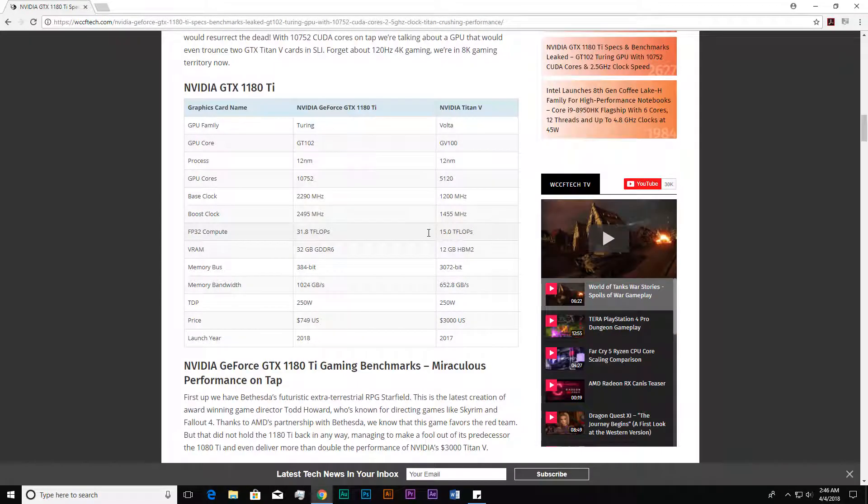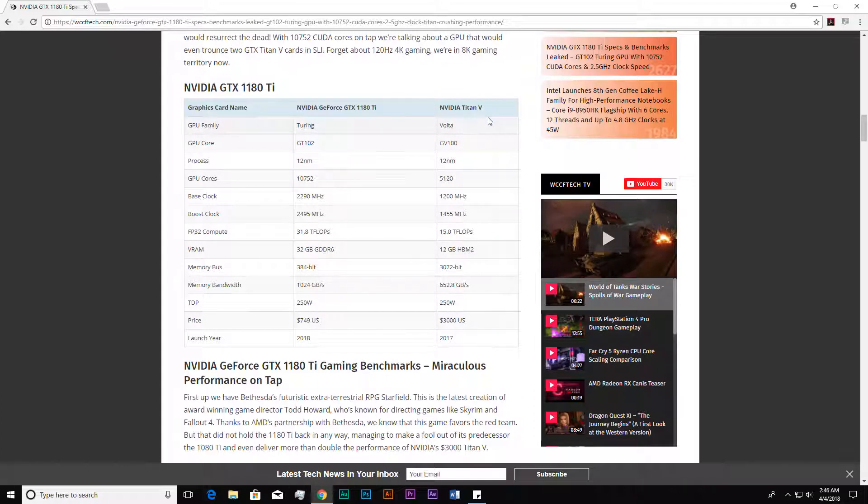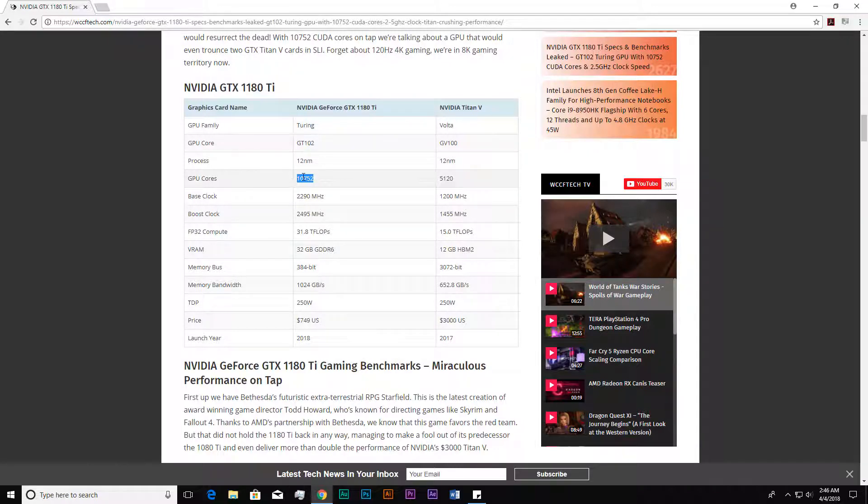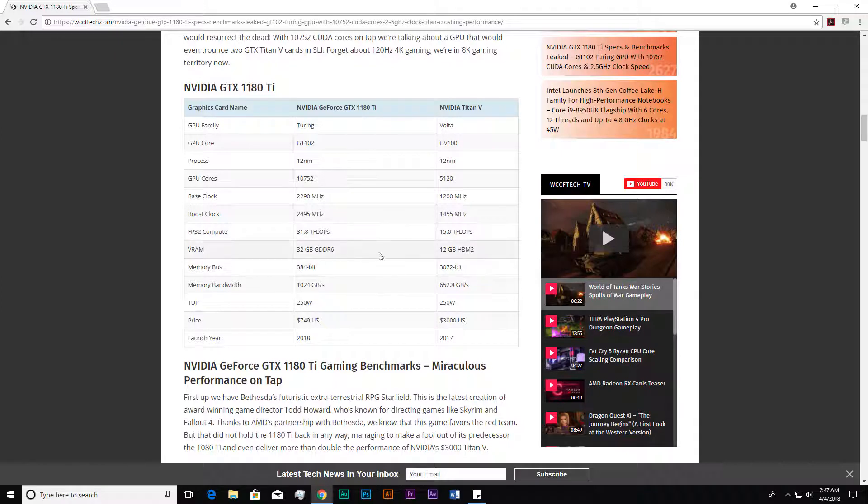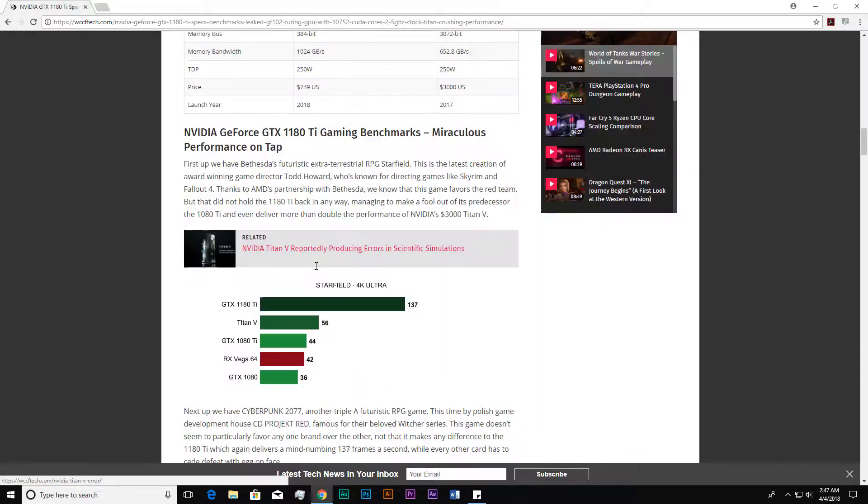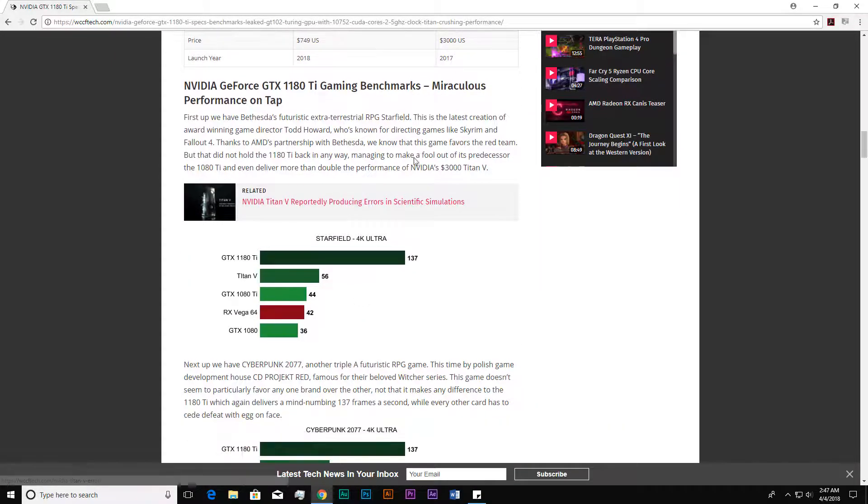If we look at the comparison between the 1180 Ti versus Titan V, we can see the difference in core count. It is more than two times the Nvidia Titan V, and the base clock is doubled compared to the Titan V. It has 32 gigabytes in memory size.